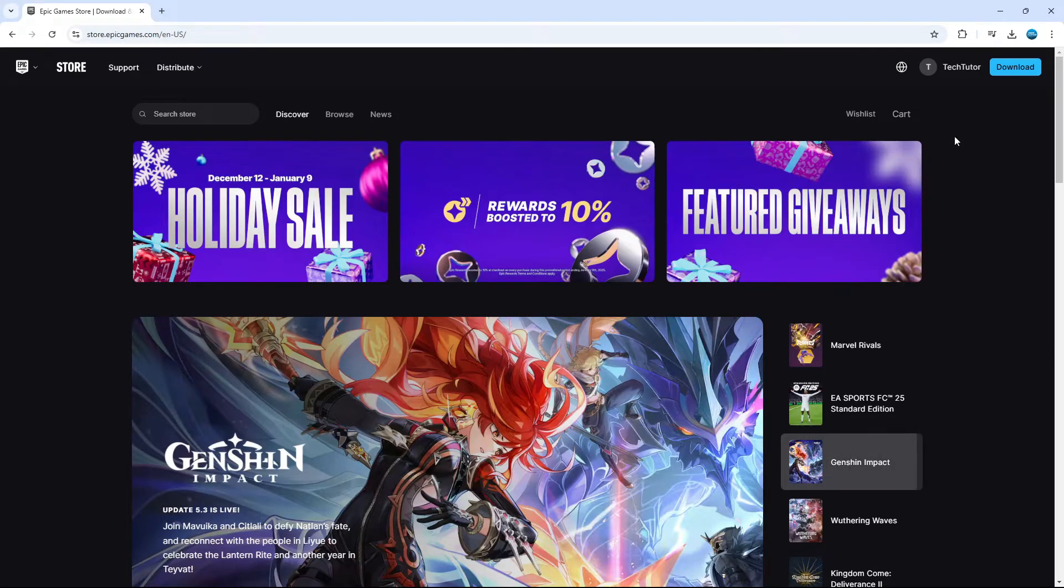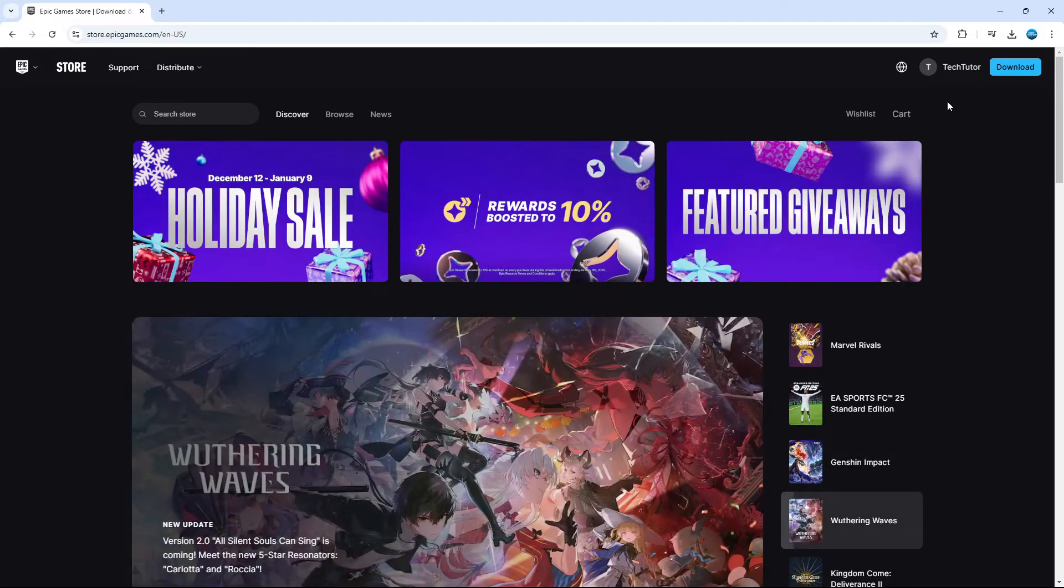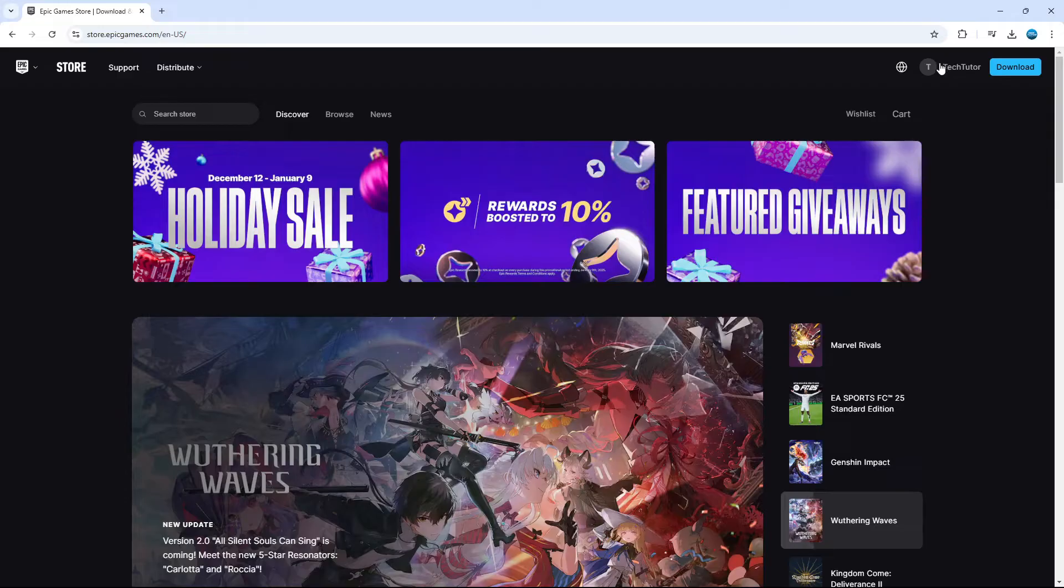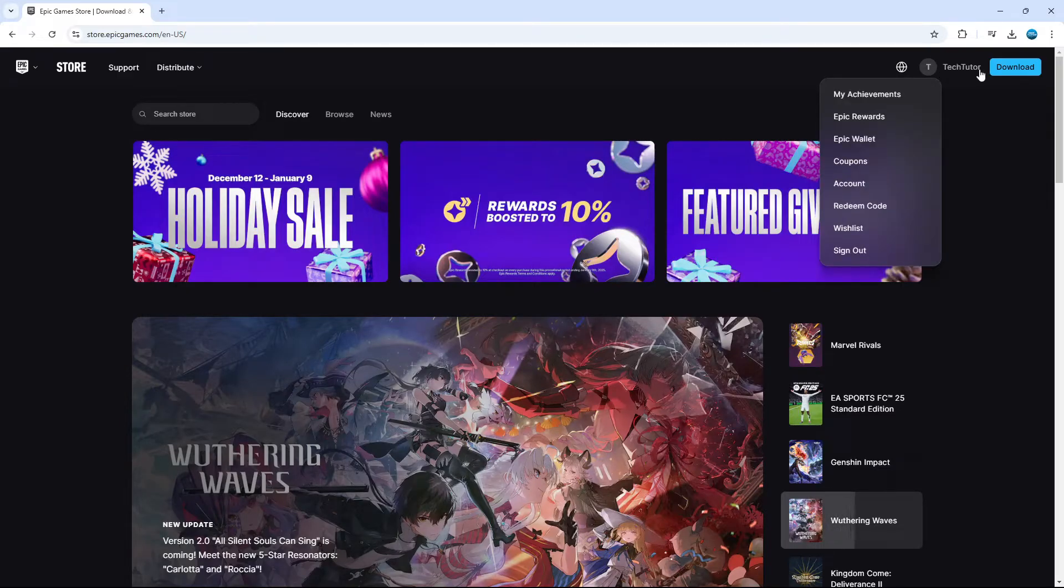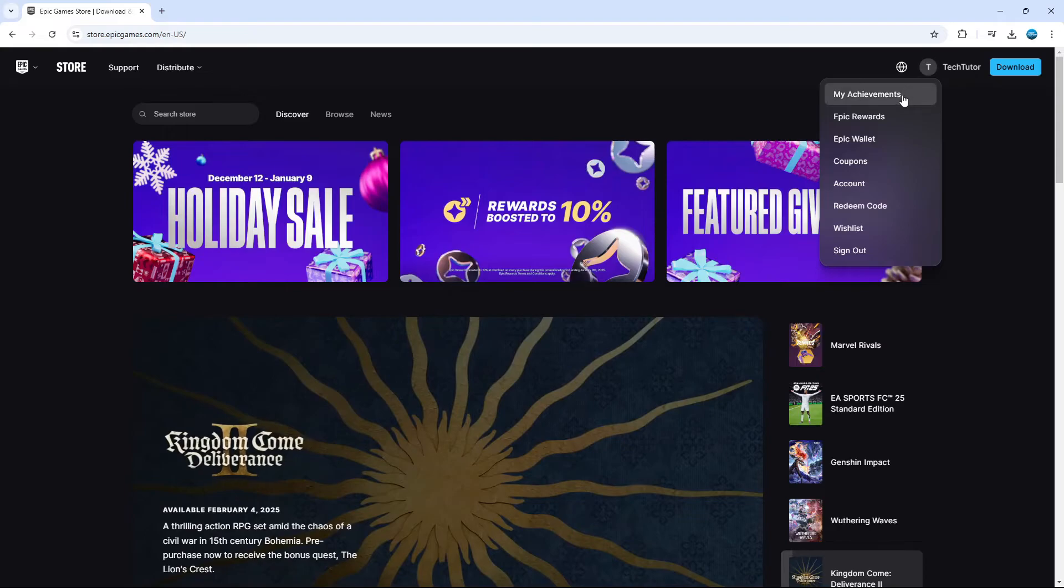Once you're logged in, what you want to do is come up to the top right hand corner, click onto your profile name just at the top. And from this drop down menu that comes up, you want to come down and click onto account.